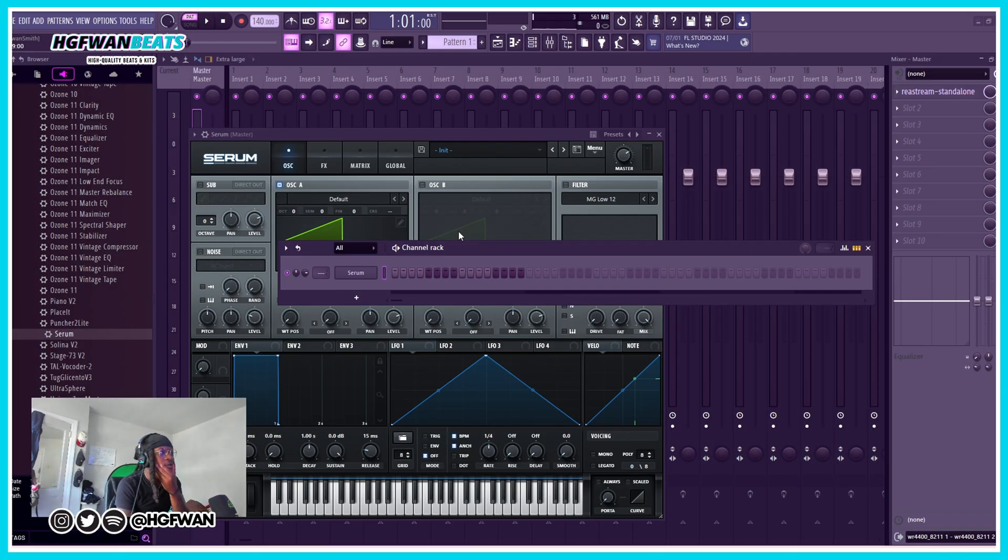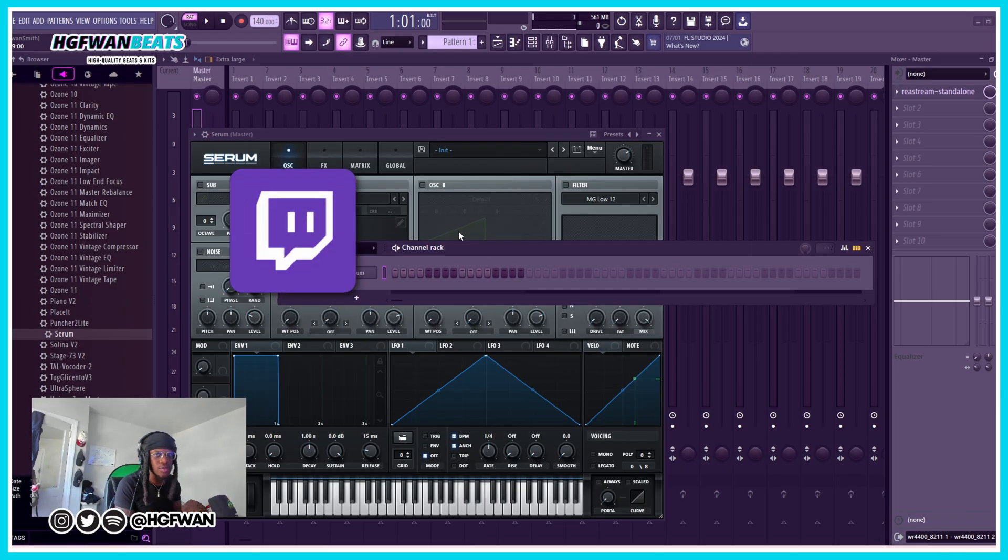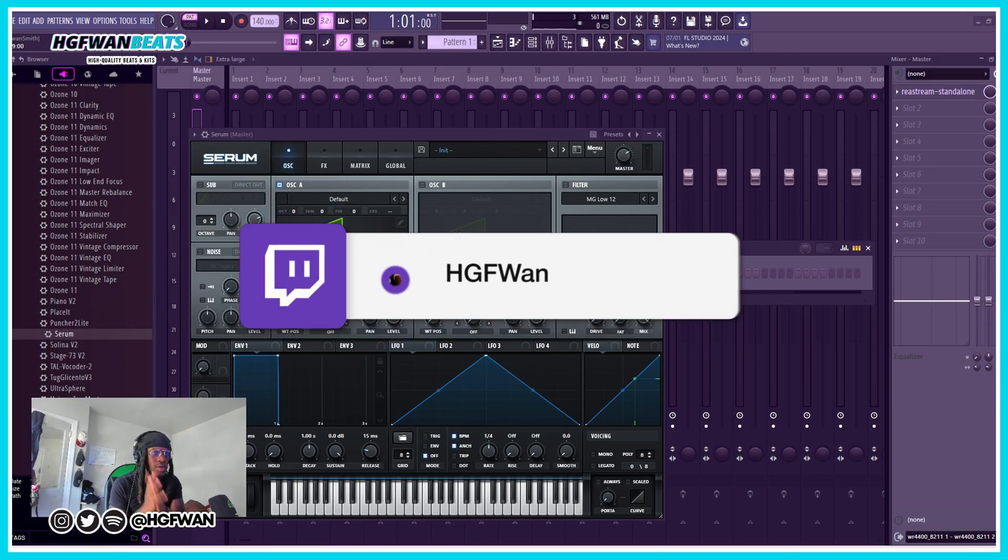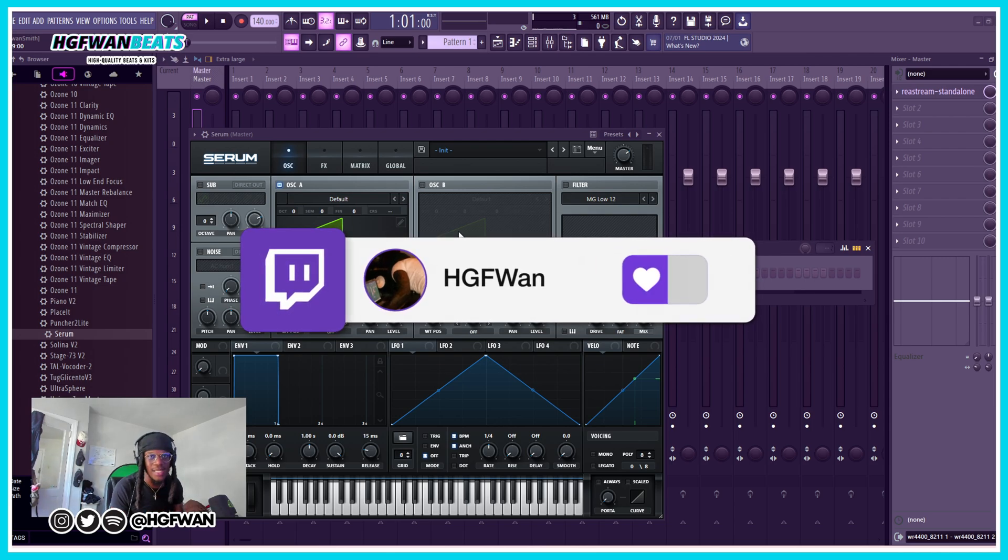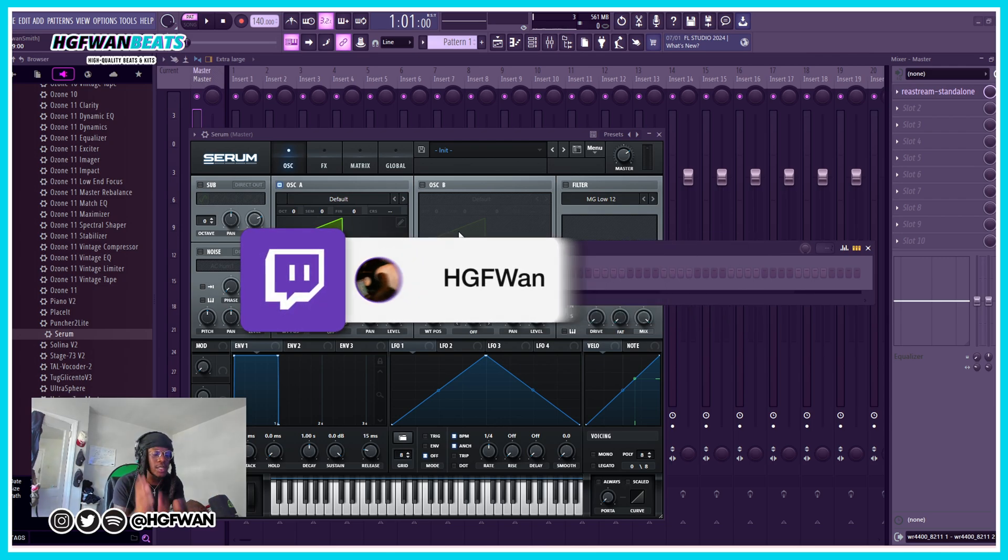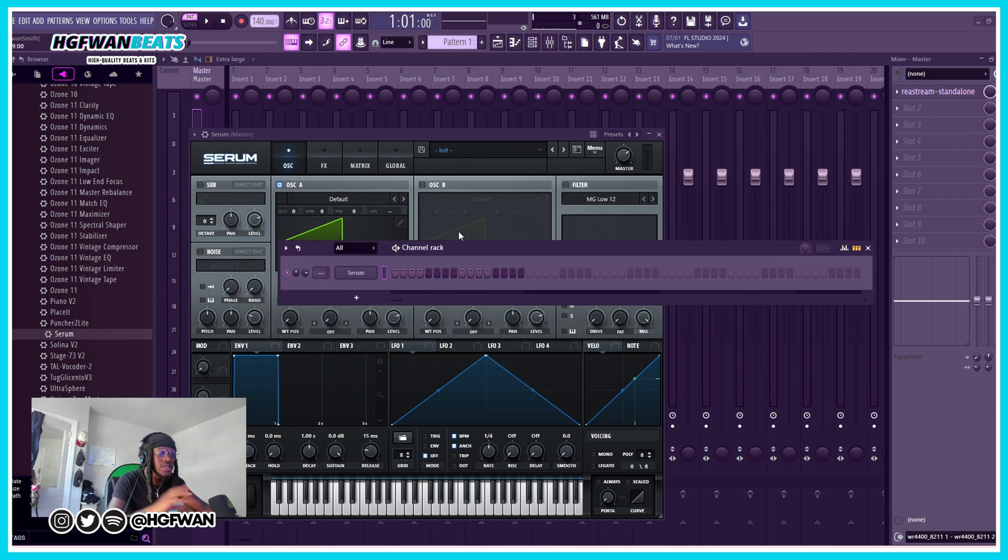Yo what's good y'all. Alright, so we're about to dive into the chord progression tool and show you how to make melodies today using that tool. This is new with FL Studio 24, so make sure you update your FL Studio.